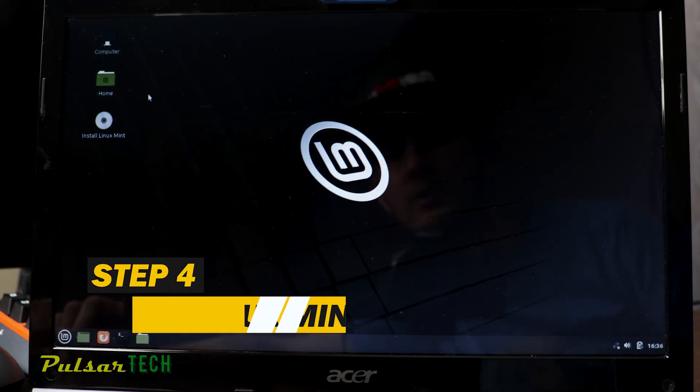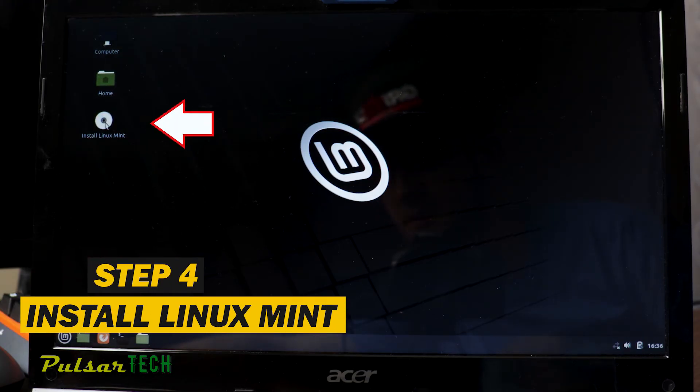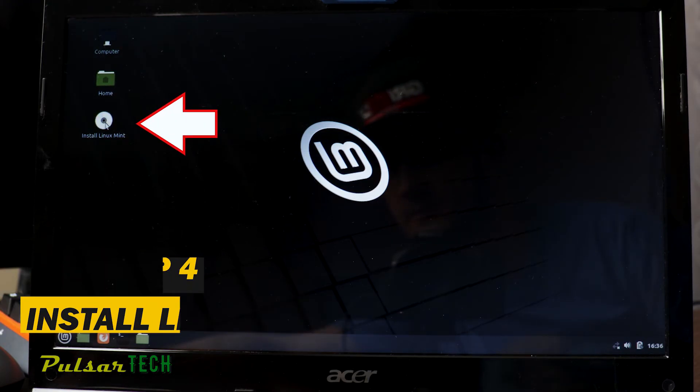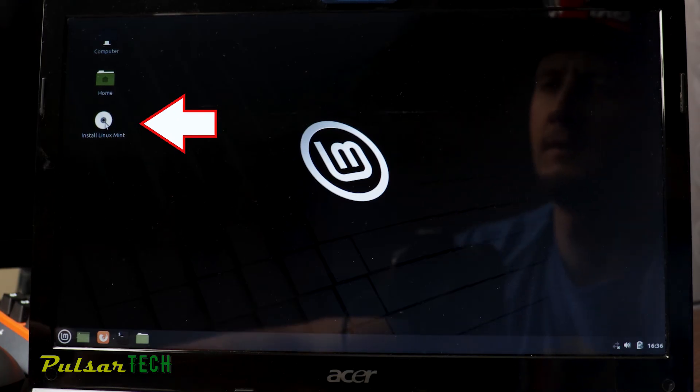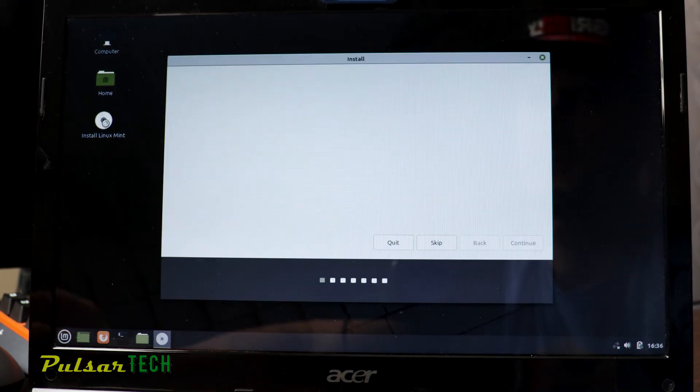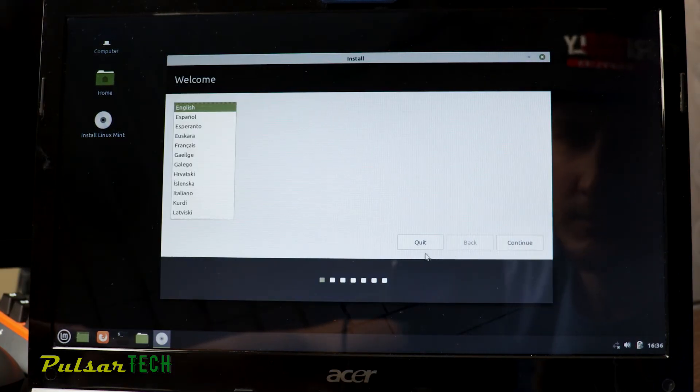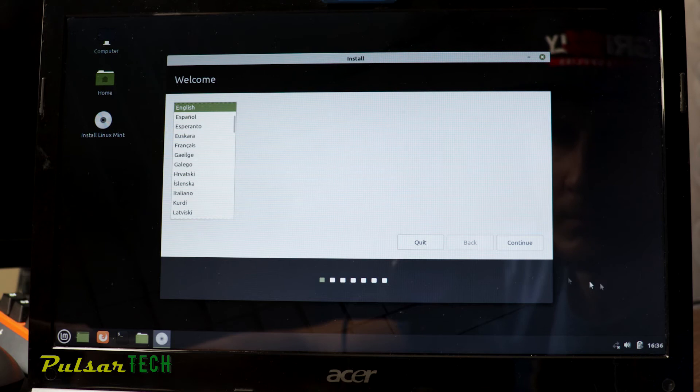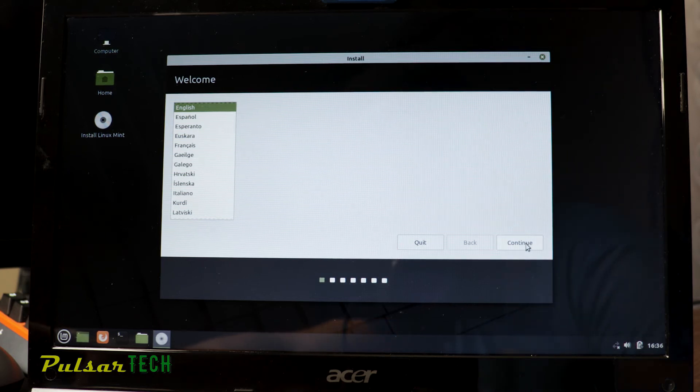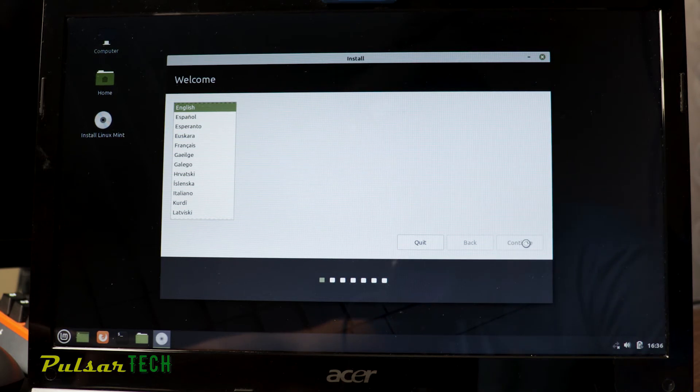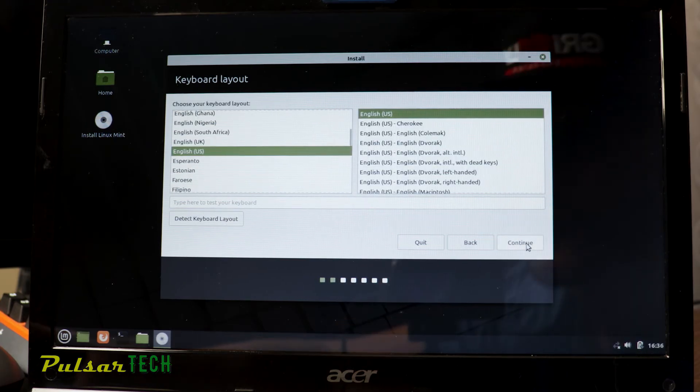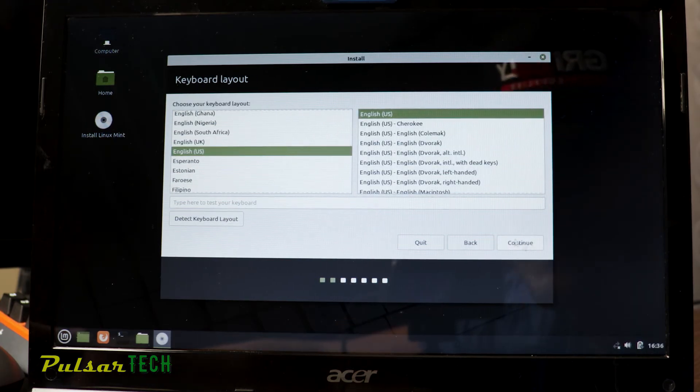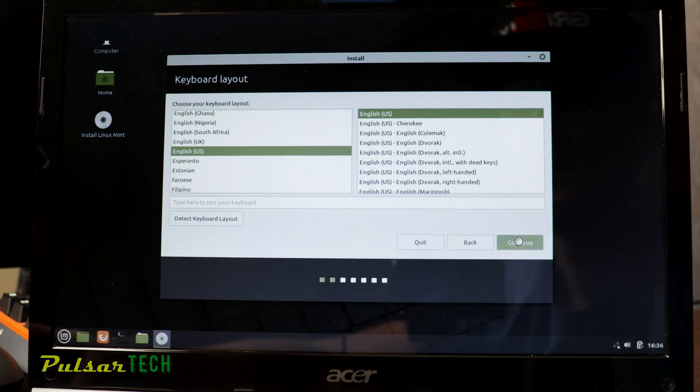All right, so once Linux Mint has started, just go ahead and click on install Linux Mint in the upper left corner here. It's going to bring a dialog box where we can choose language. You can choose the language that you like. I'm going to choose English and then press continue. Then you can also choose the keyboard layout that you like. I'm also going to stick with English and press continue.